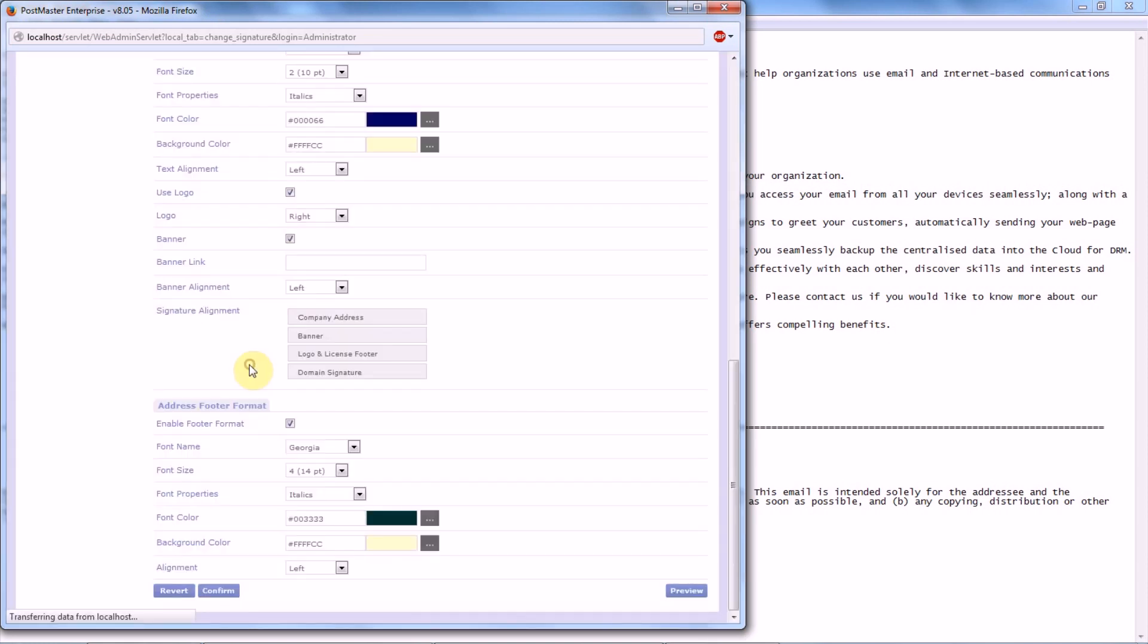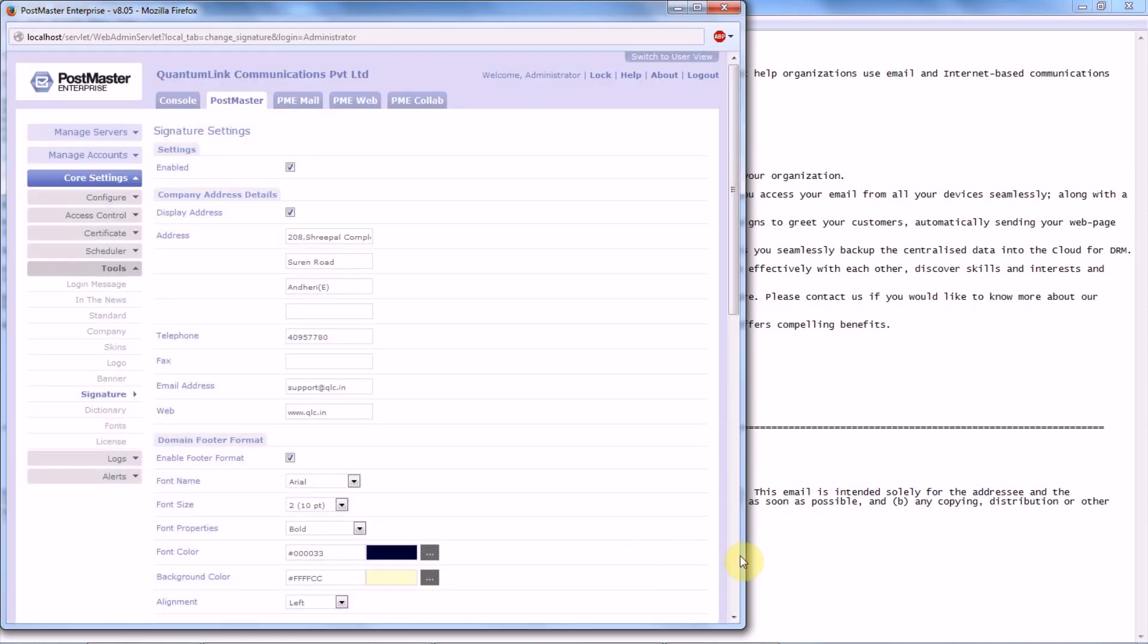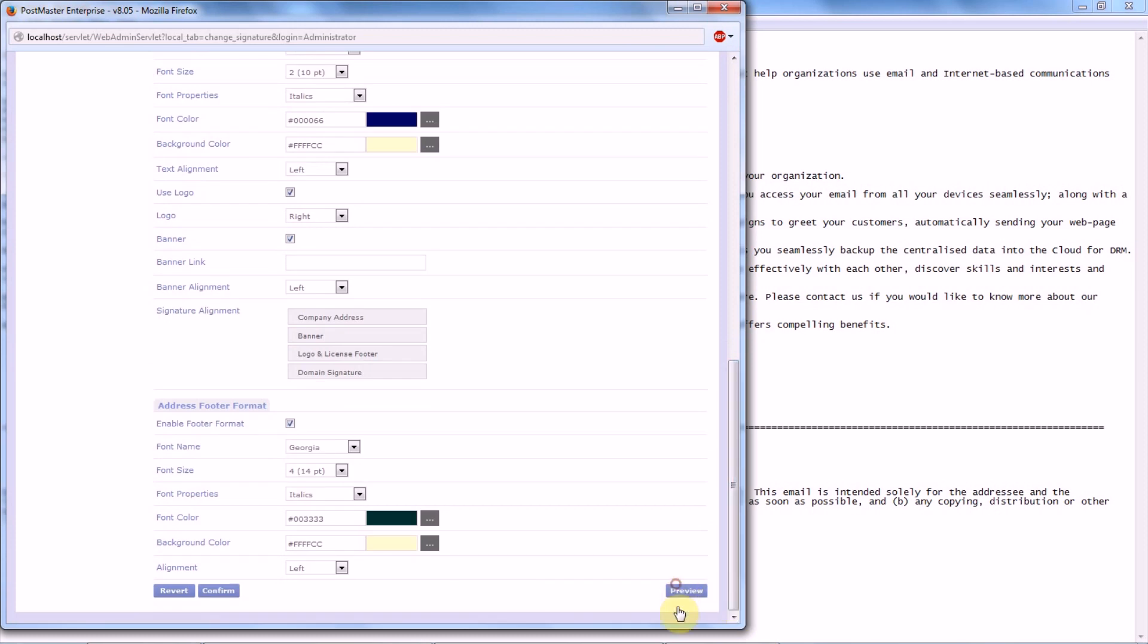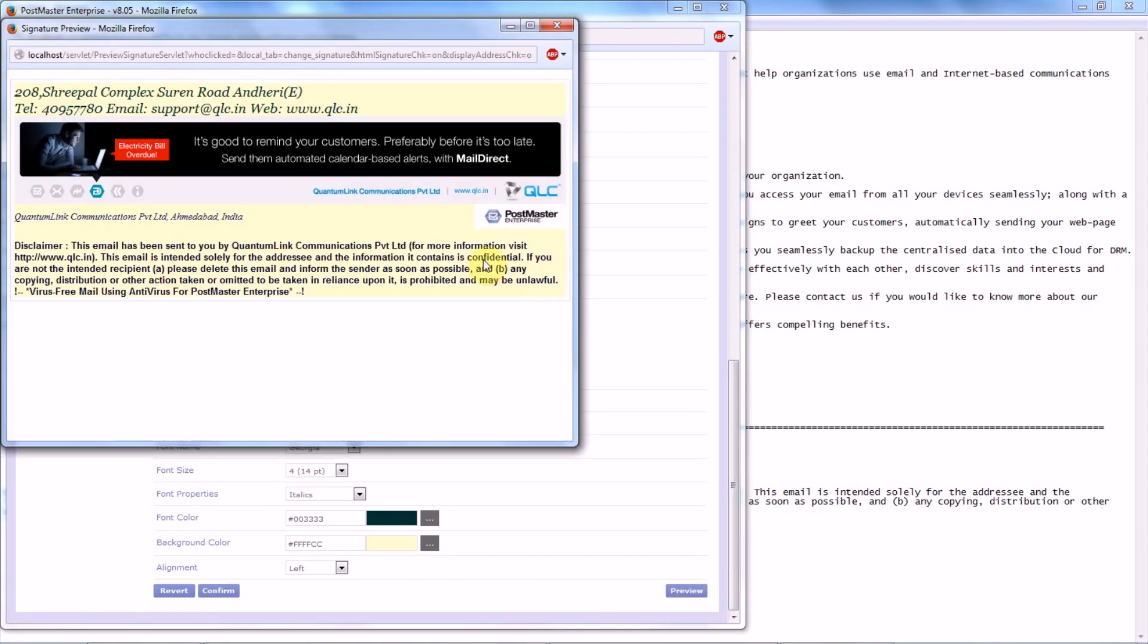And save your settings. We have given the option Preview. You can check how it looks like. If you are okay with it, you can go ahead.